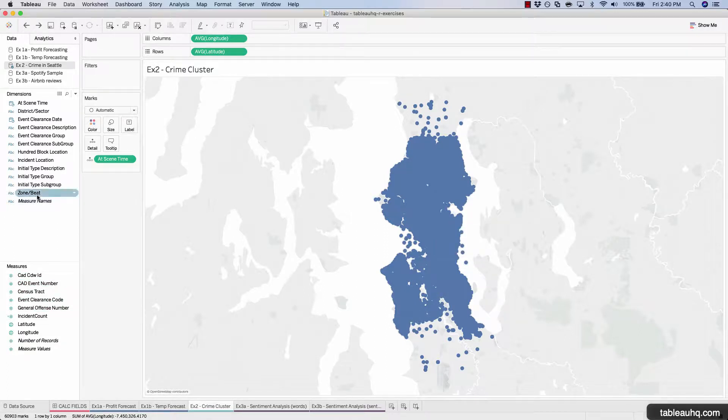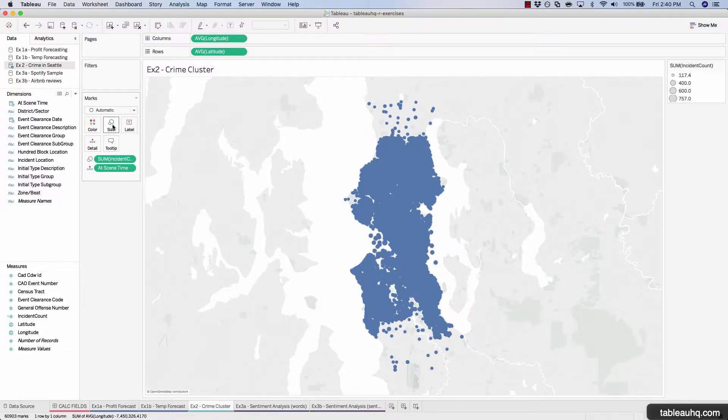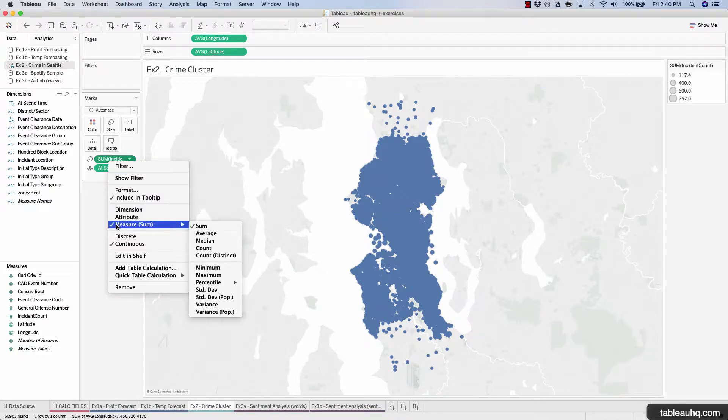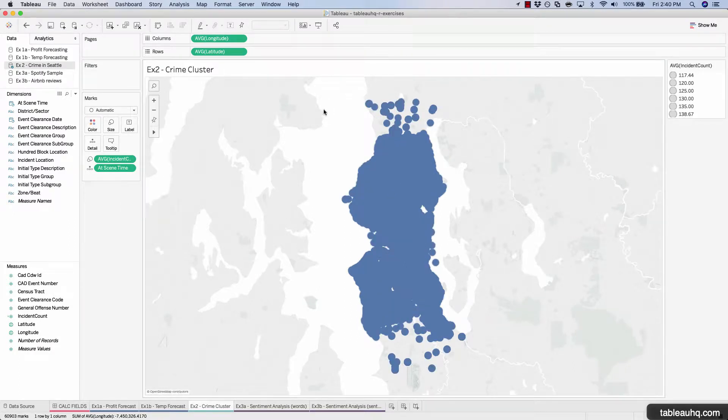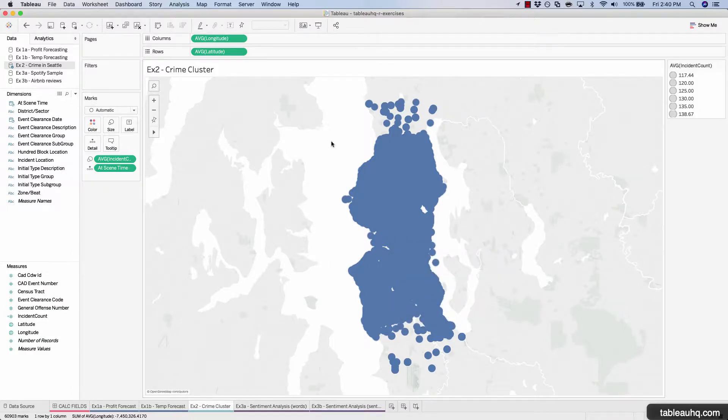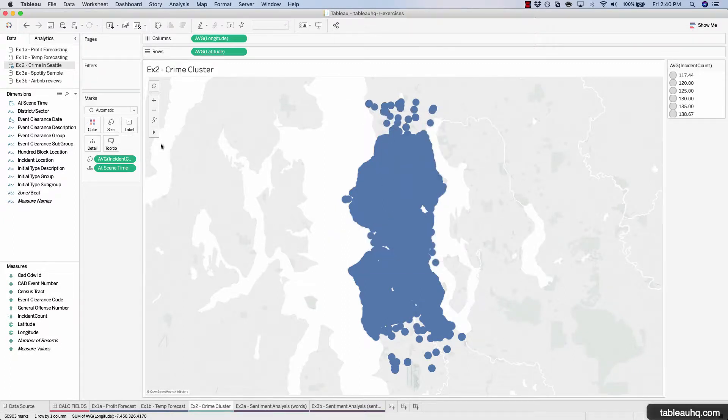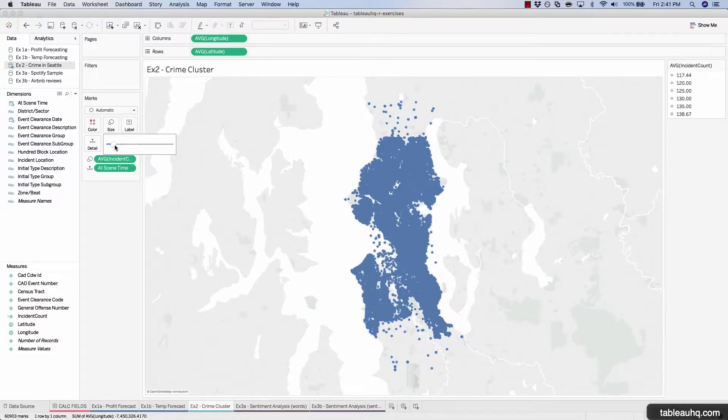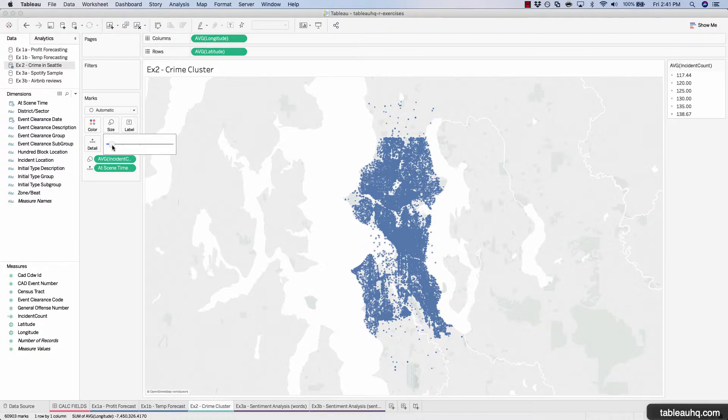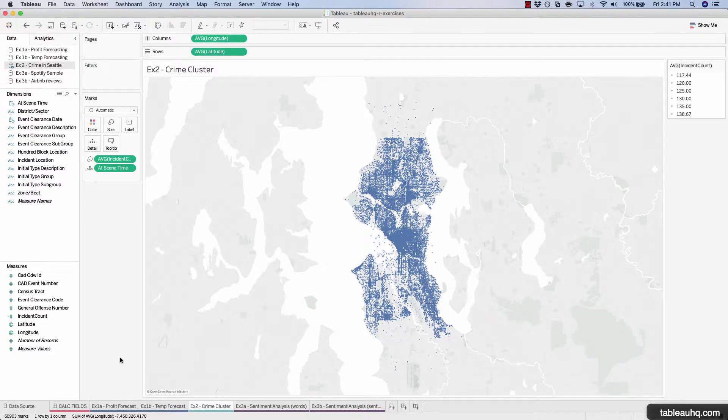And now we get a picture of the exact lat and long that had an associated at scene time, which means something occurred. Let's now take our incident count field and drag that onto size. We'll set that back to an average. So now we have all these big dots that are plotting out various incidents, but it's sort of drowning out the overall picture. So let's shrink down these various circles by going to size and just sliding that slider to the left. There we go.